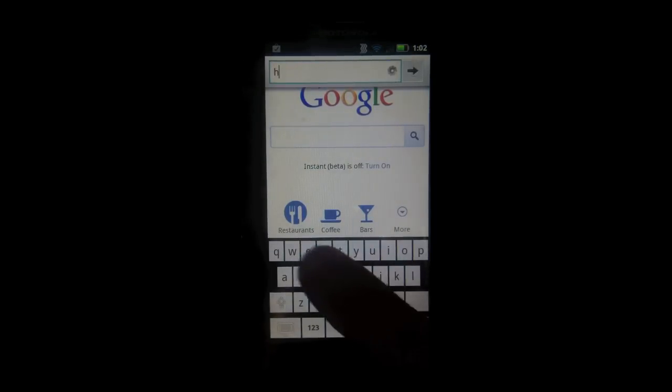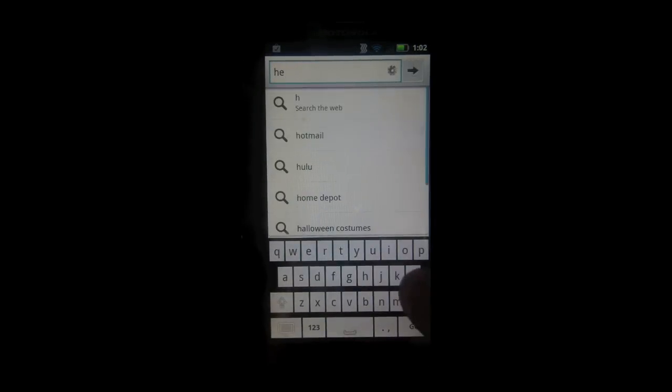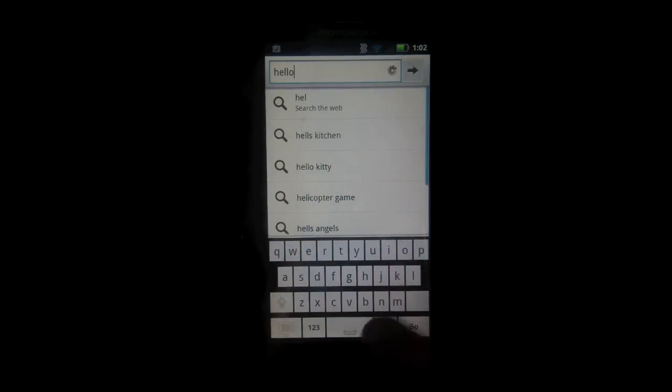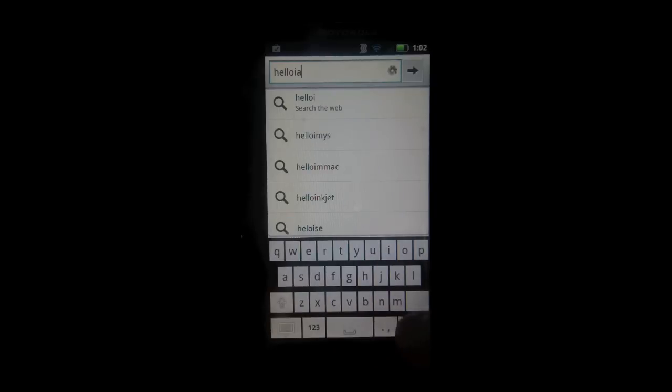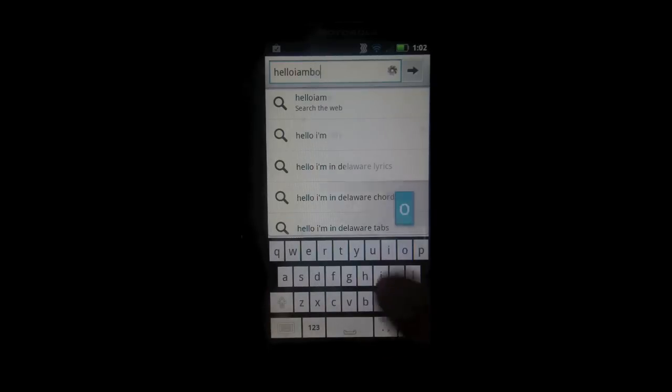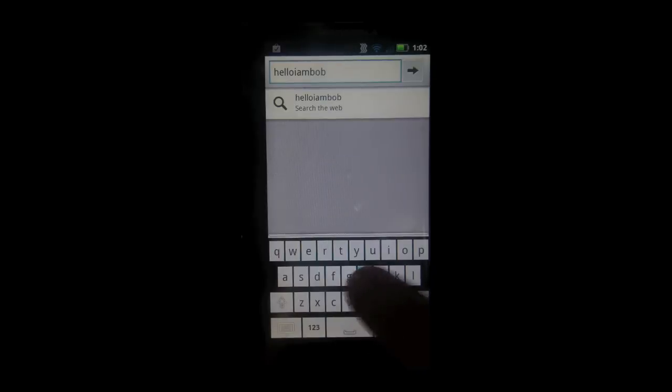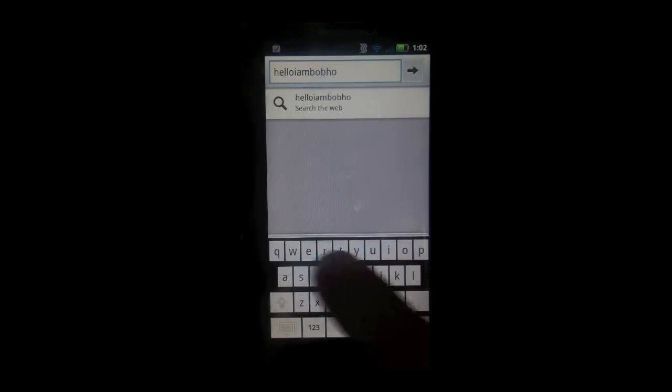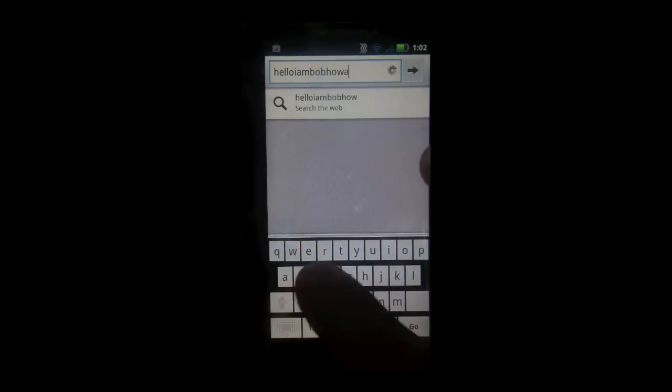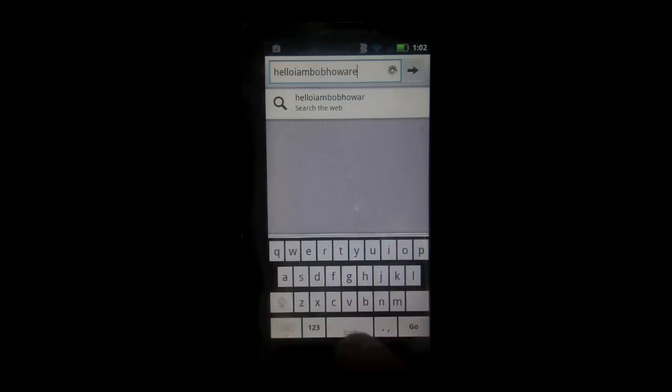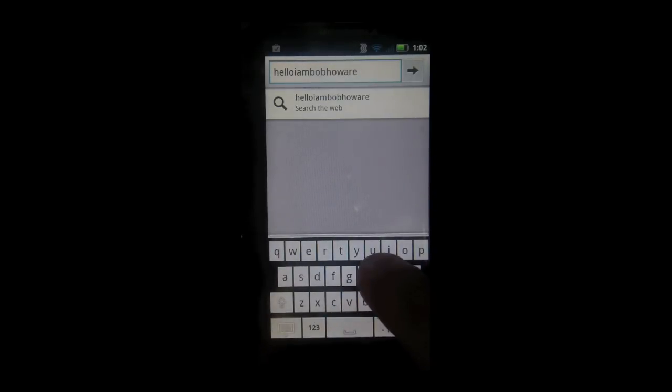Now whatever you type in will be logged. So I'm just going to type some random thing, hello, I am Bob. All right, so it should have recorded that. How are you?